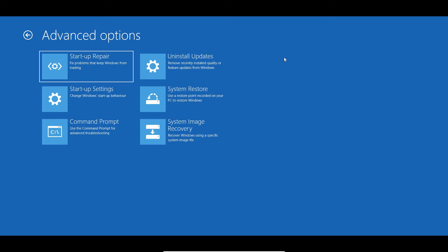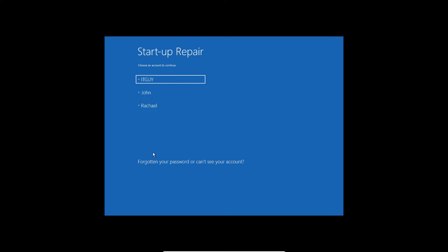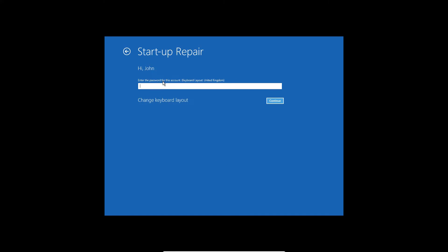The very first step you should take is Startup Repair — 'Fix problems that keep Windows from loading.' Once you click on Startup Repair, in older versions of Windows it will ask you to log into your user account. Select your user account, enter the password, or if you have no password leave it blank and click Continue. In this manner, the Startup Repair will begin.